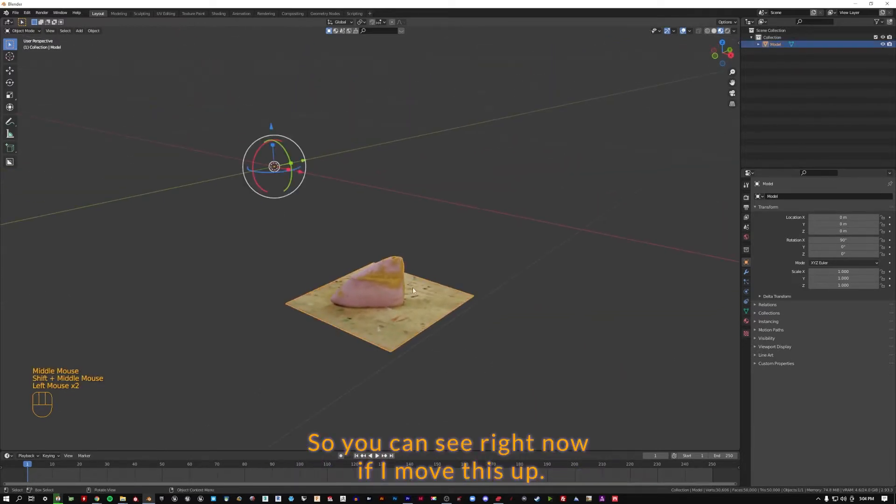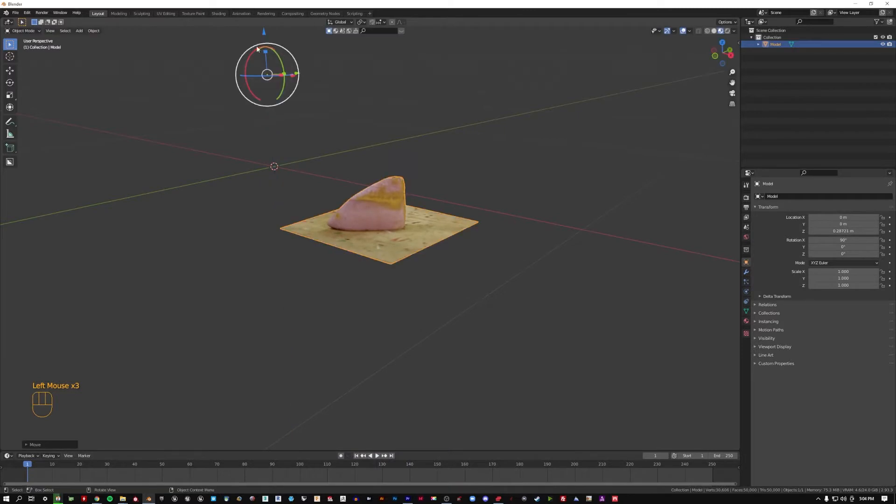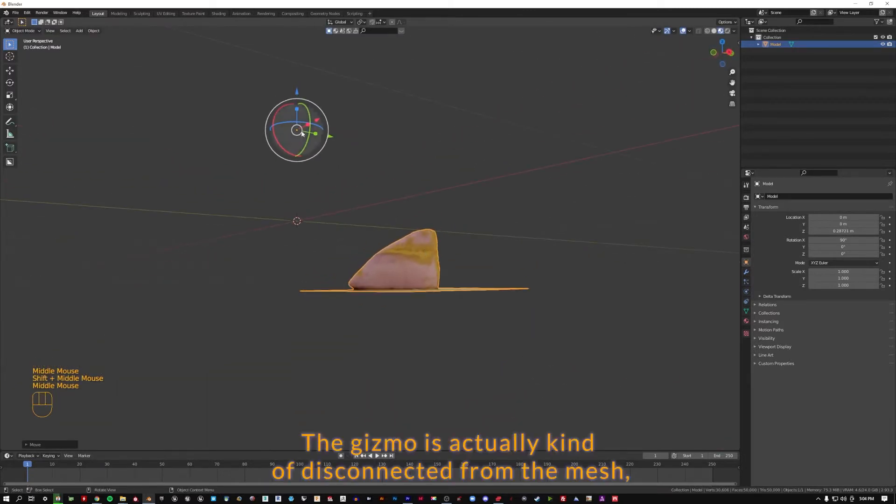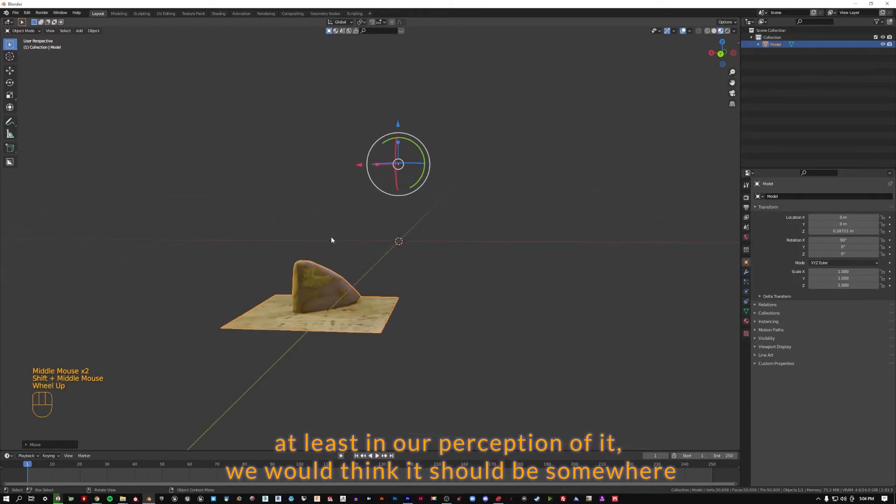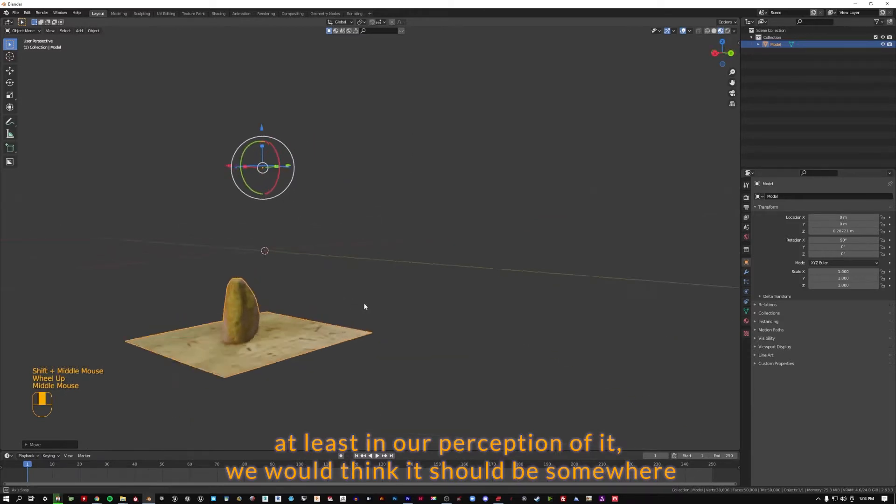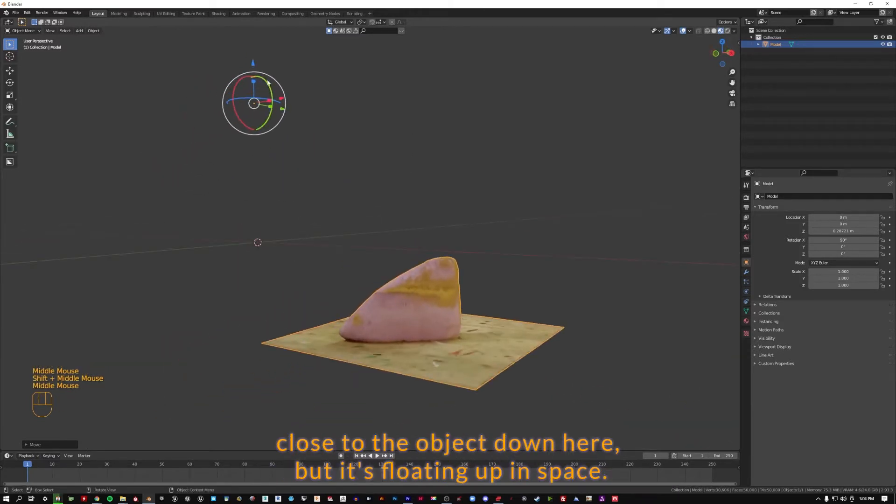As you can see right now, if I move this up, the gizmo is actually kind of disconnected from the mesh, at least in our perception of it. We would think it should be somewhere close to the object down here, but it's floating up in space.